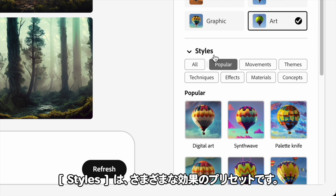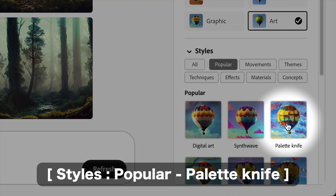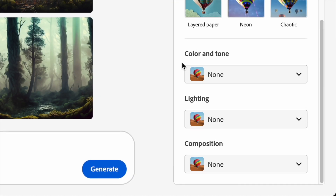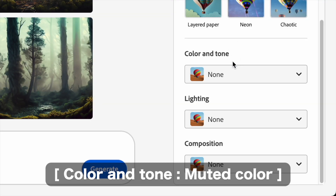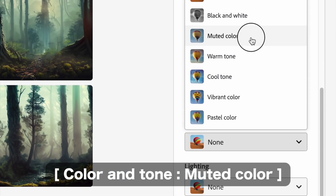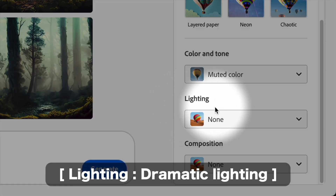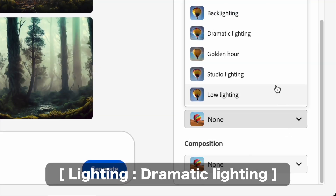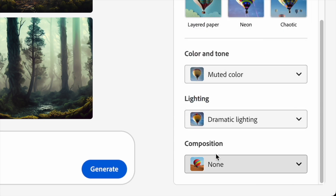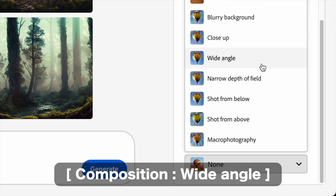スタイルは様々な効果のプリセットです。その他のオプションは任意で追加します。人気のプリセットとして、パレットナイフ、カラーアンドトーン、ミュートカラー、ライティング、ドラマティックライティング、コンポジション、ワイドアングルなどが用意されています。